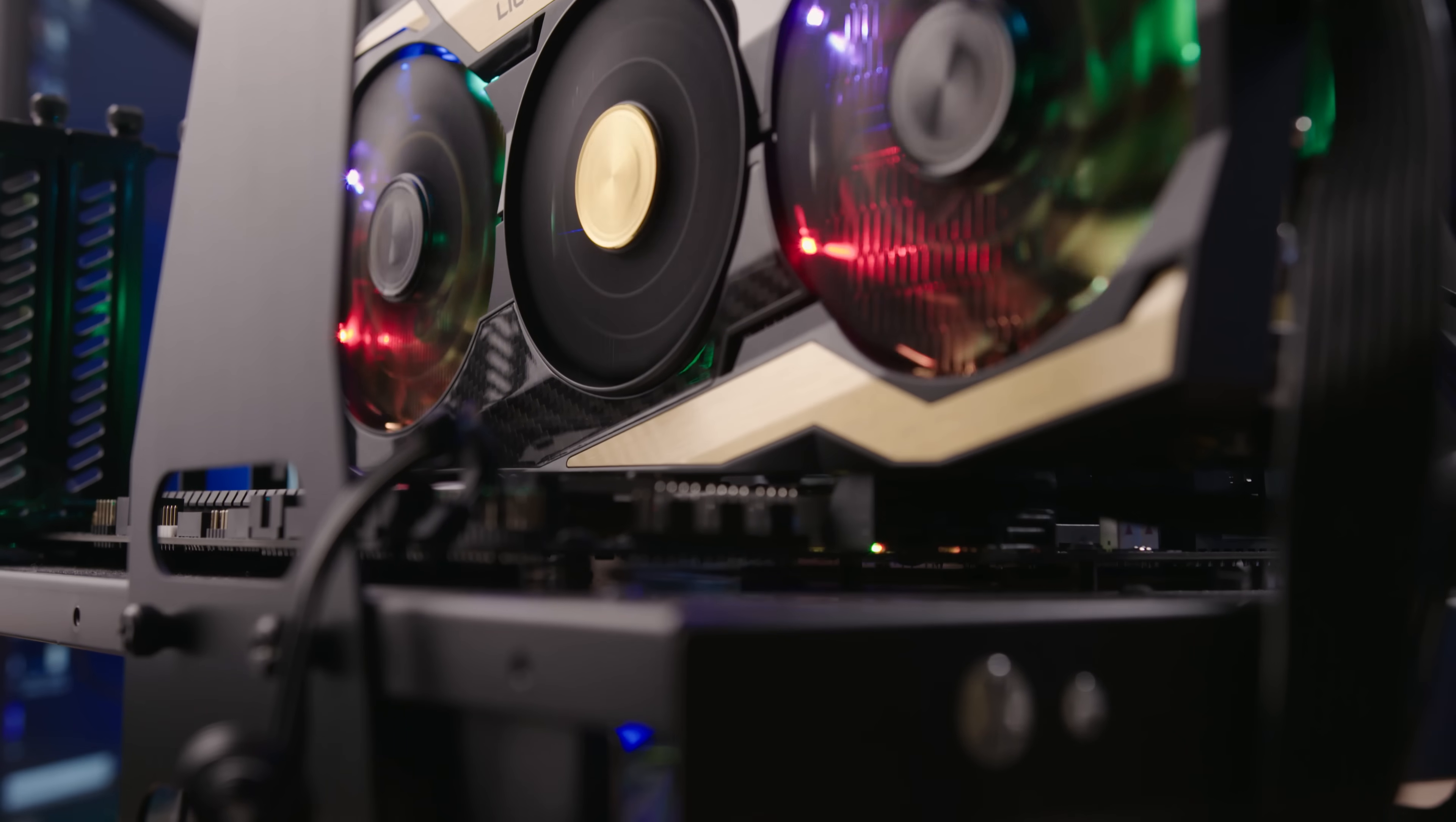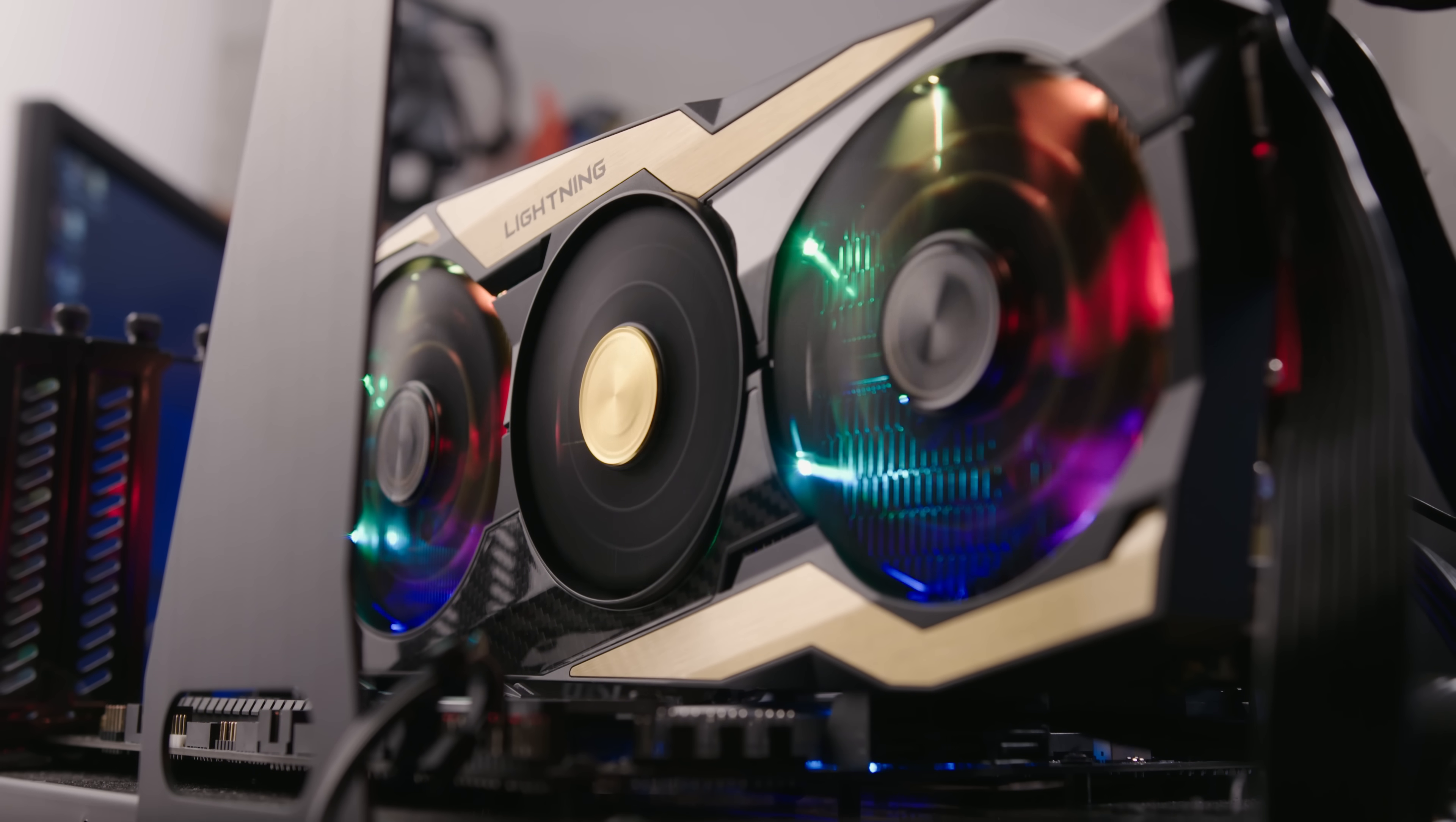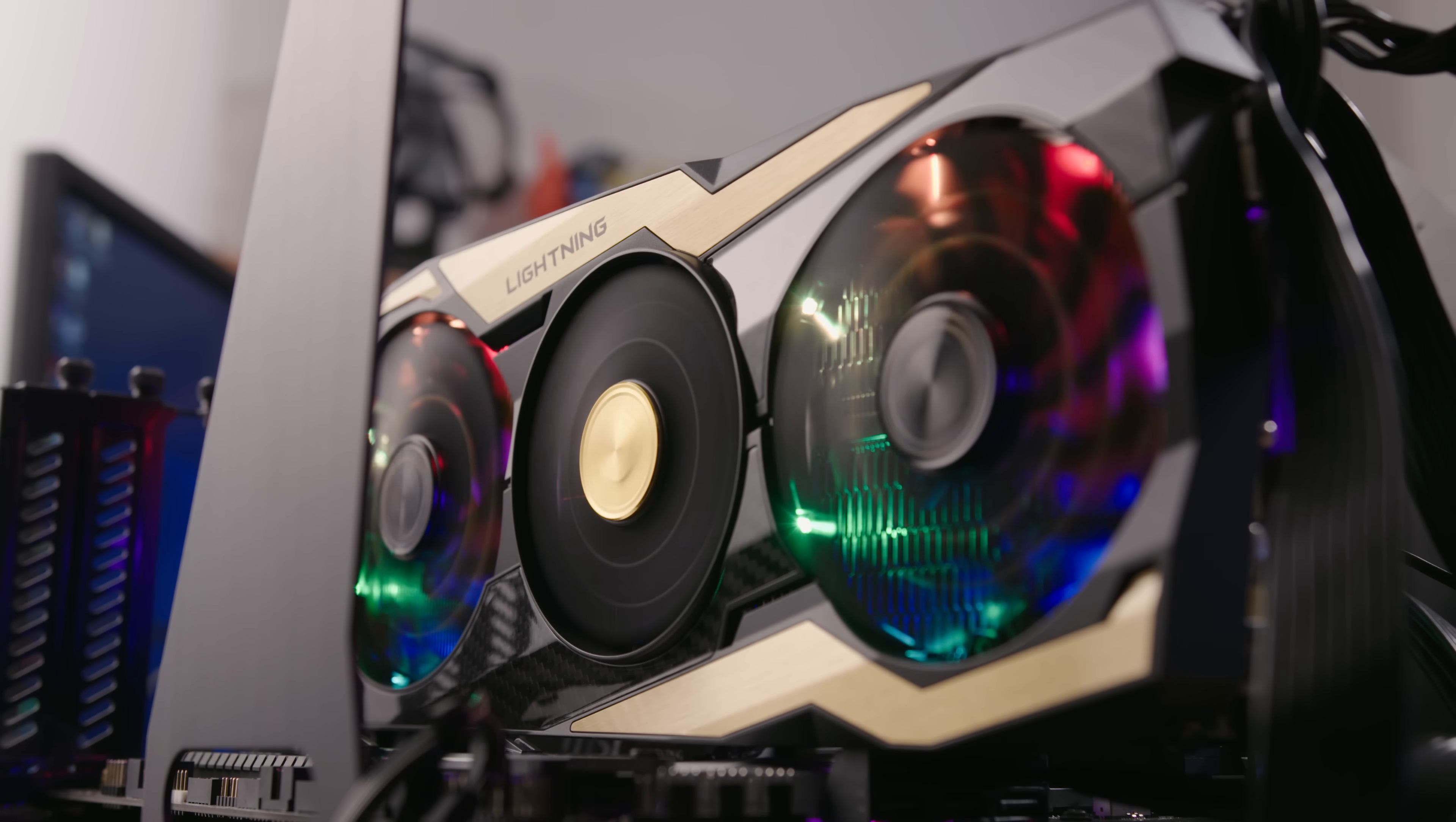In a quiet room, you'd probably be able to hear the card under load through a closed chassis, but it's definitely not loud enough to break your concentration with in-game audio present. So for all intents and purposes, the card is quiet enough for me.